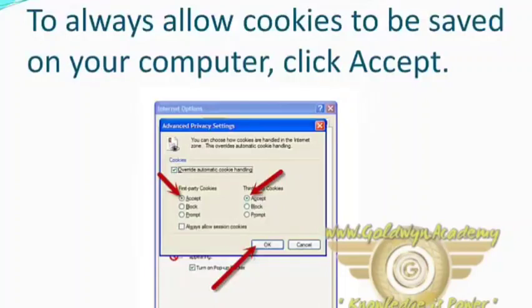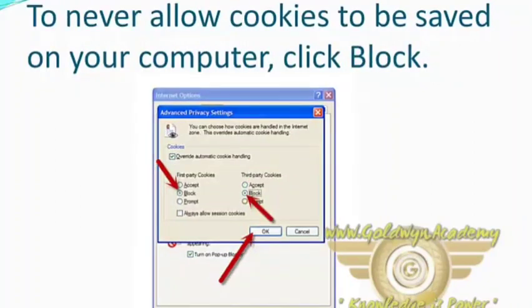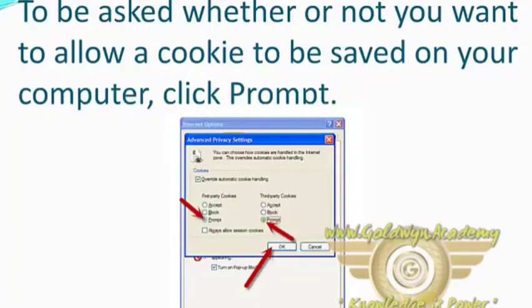To always allow cookies to be saved on your computer, click Accept. To never allow cookies to be saved on your computer, click Block. To be asked whether to save or not cookies saved on your computer, click Prompt.